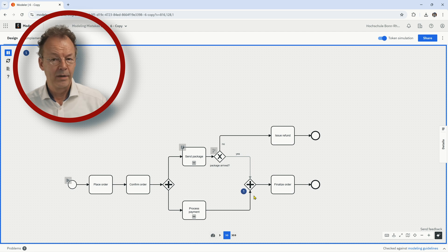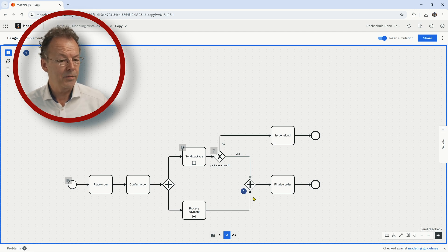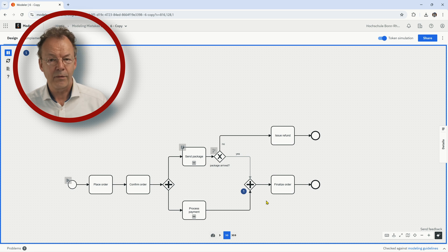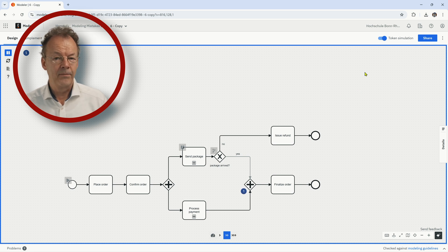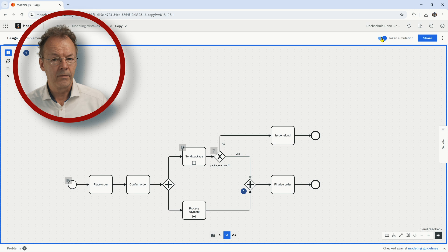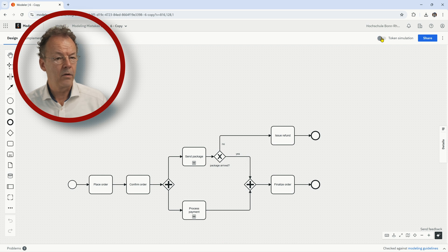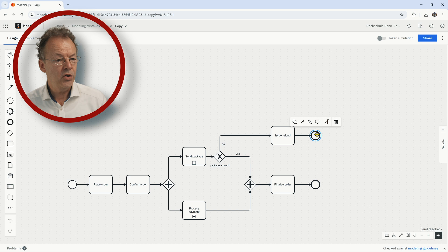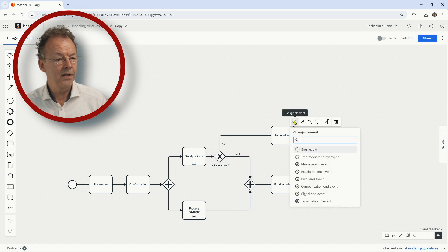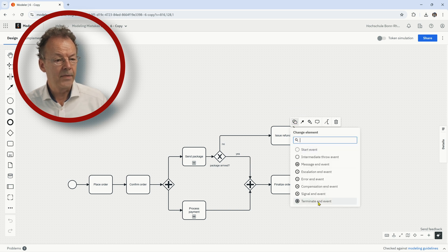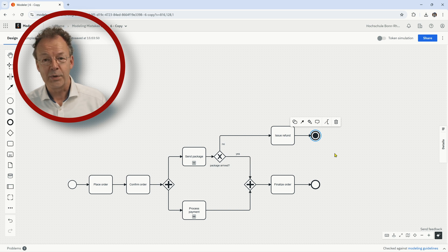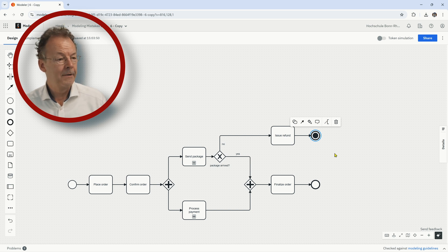So we have to do something about it. So this process doesn't have the soundness property. And actually, yeah, there are several things that we can do. One solution, although this is not my preferred solution, would be to change the type of the end event here and to transform this into a terminate end event.